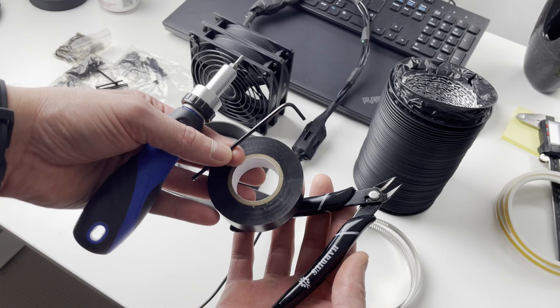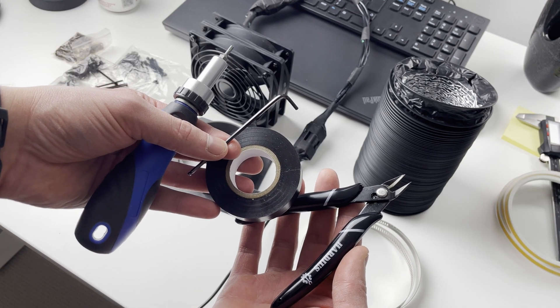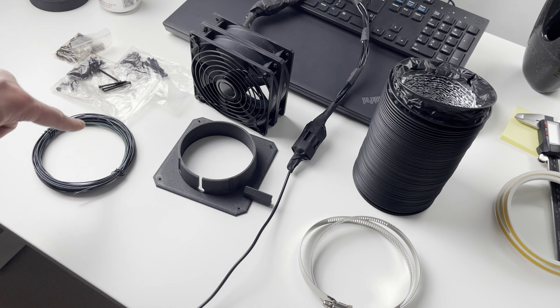Some basic tools, screwdriver, cutters, you know, some tape and bolts and wire.